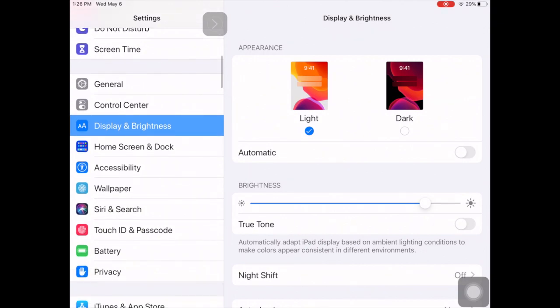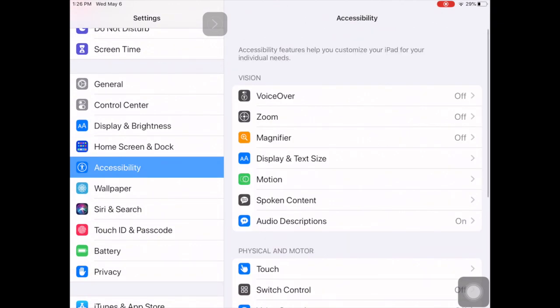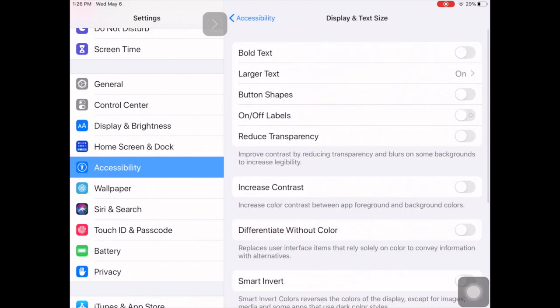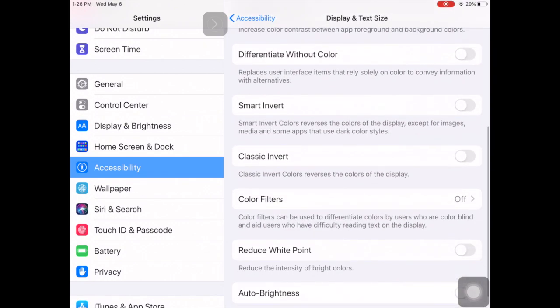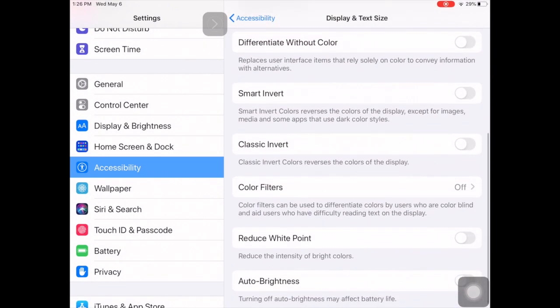When we go into Accessibility here on the left, we're going to go over to Display and Text within accessibility. Then we're going to scroll down and I'm going to show you here's the invert.